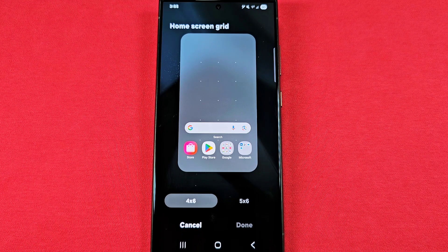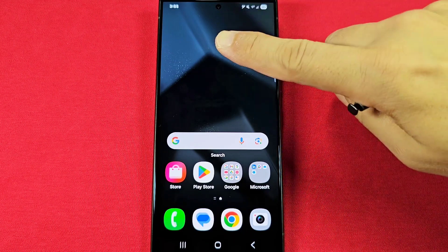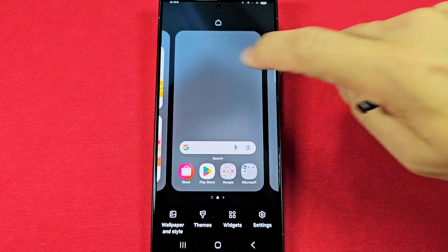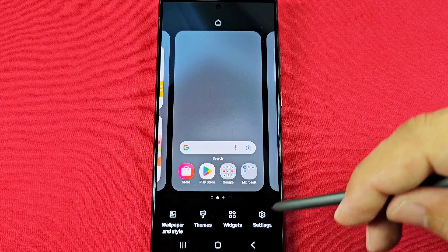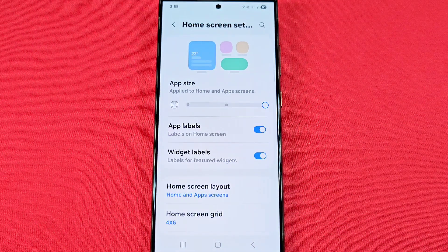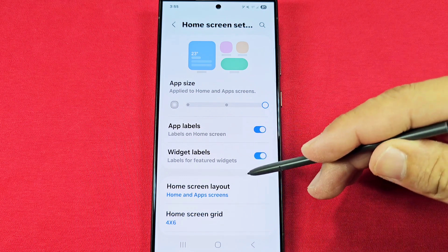The fastest way to these settings is by long pressing a blank area on your home screen like this. You're going to see the settings appear at the bottom right. Once you tap on that, you'll be taken to the home screen settings.